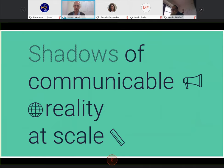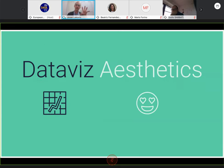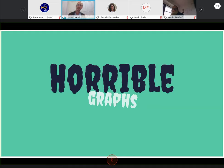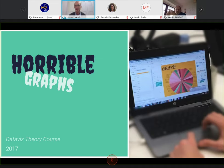Within that data presentation element is what I want to think about in terms of data visualization aesthetics. A way that helps me frame this: we are talking about shadows of communicable reality at scale — shadows as an abstraction of reality that we want to communicate, scaled in terms of it being data. I'm going to go back to a course I teach about data visualization design, and one of the exercises I do with my students is ask them to make really horrible graphs.